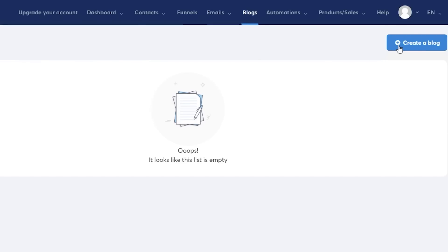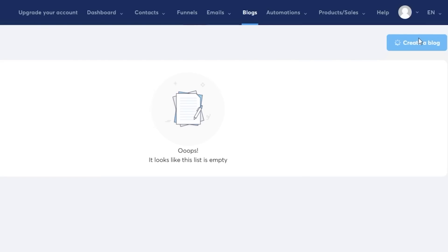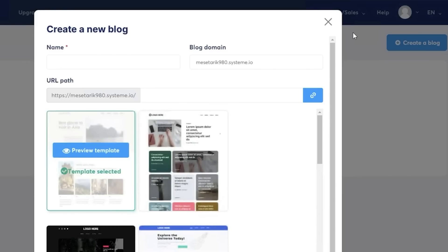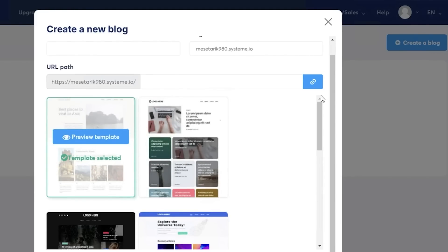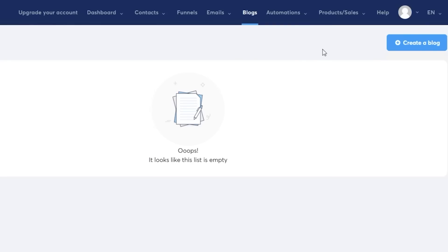Then you also have your blog section where you can create different blogs on system.io. Personally, this is one section that I find to be super useless with system.io. I never used it in my own personal experience, but some people might use it if they do find it to be helpful for them. For me it really didn't serve me any purpose to write blogs for a jewelry business.